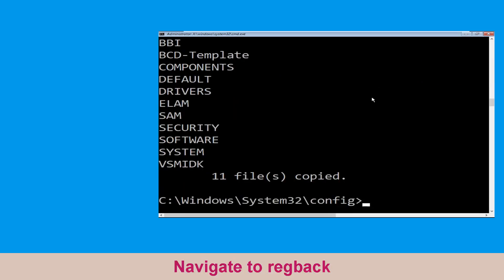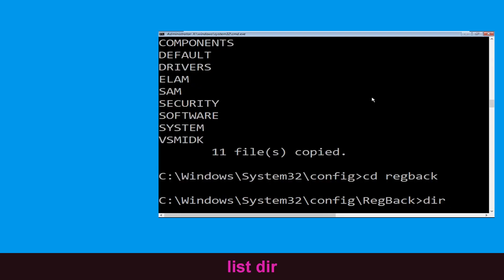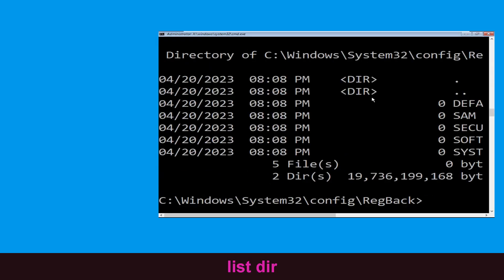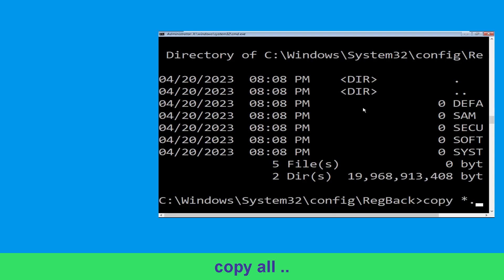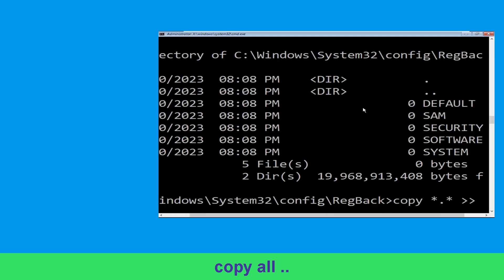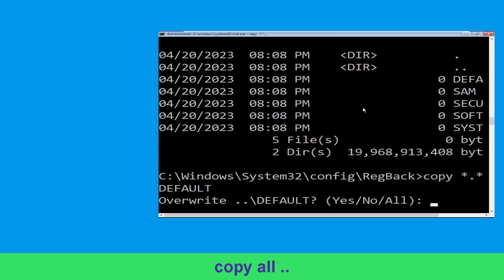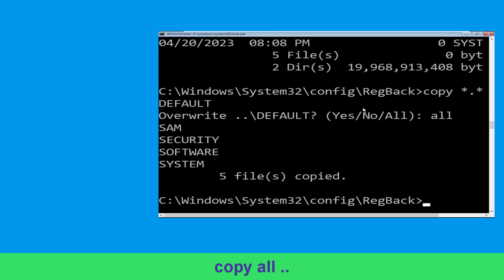Now type cd RegBack and hit enter. Execute this command: type dir then hit enter. Now type copy *.* .. and hit enter. Then type all and hit enter.